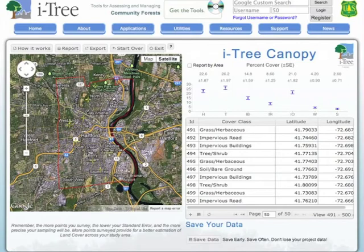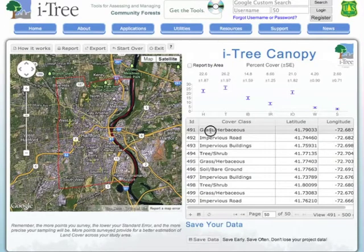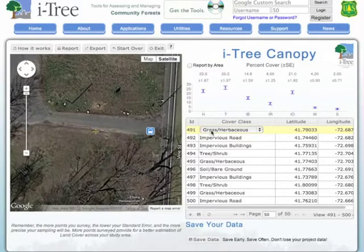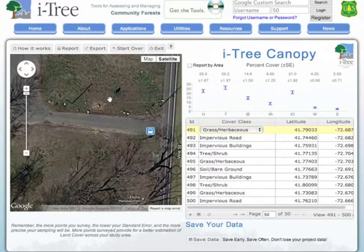Once we've collected all of our point locations and recorded the information on each of our point locations that we've looked at on our study area, we have three options to look at that data.